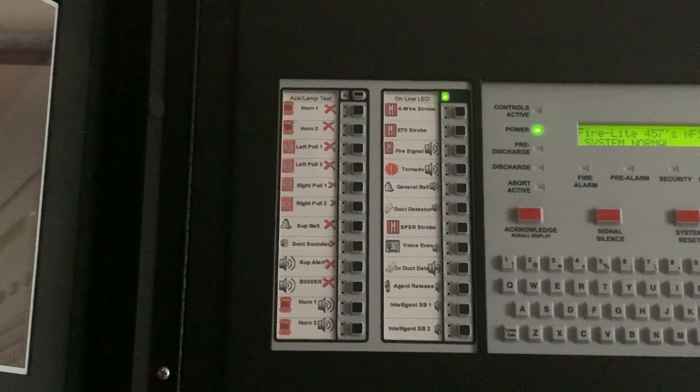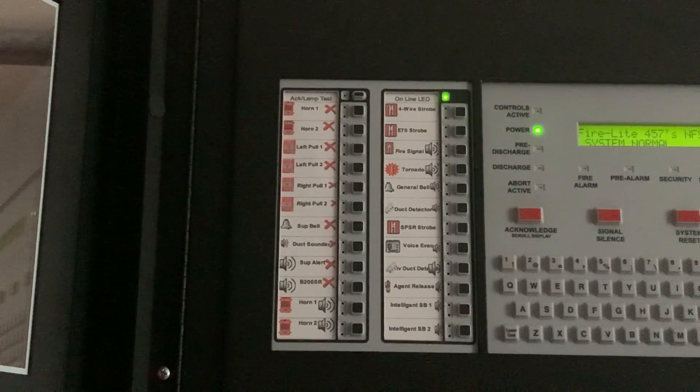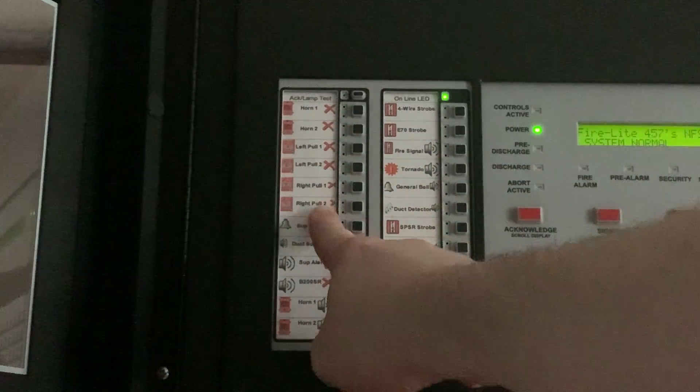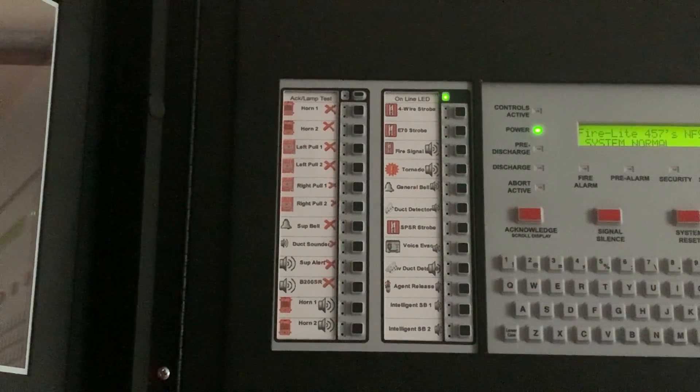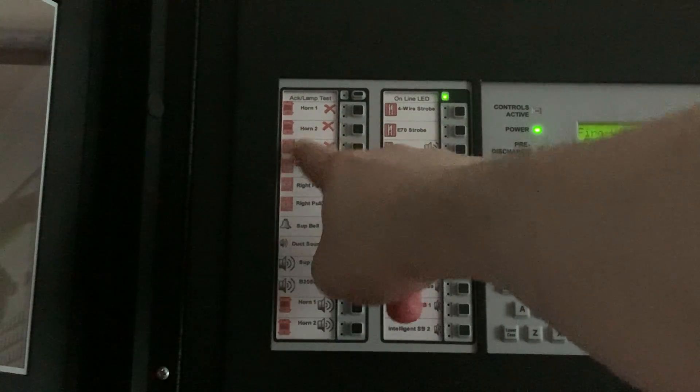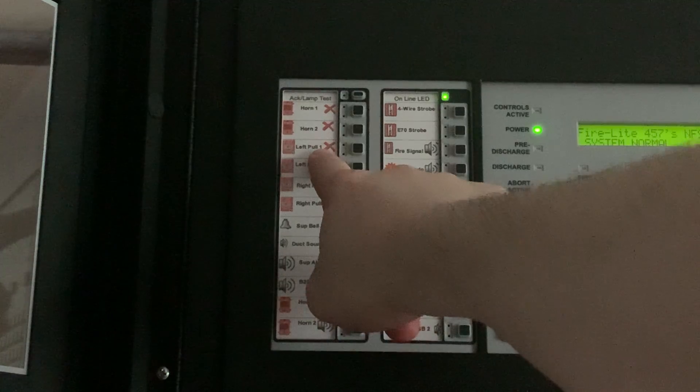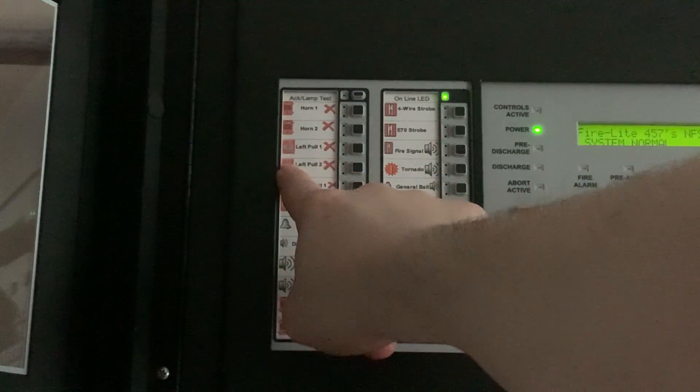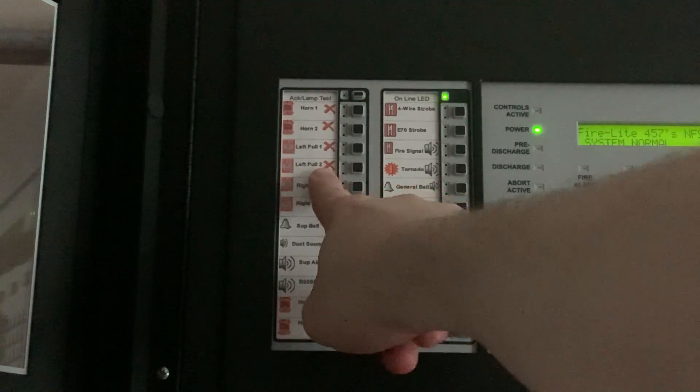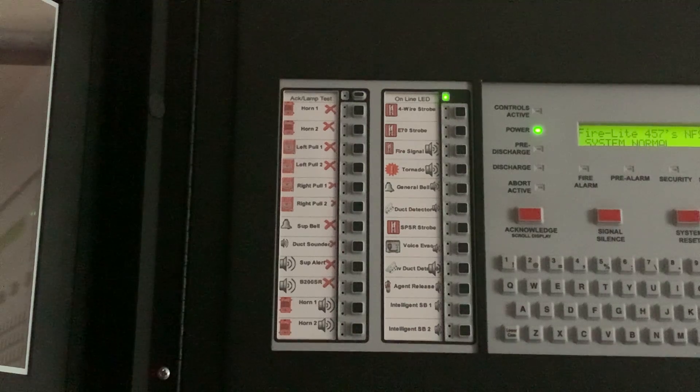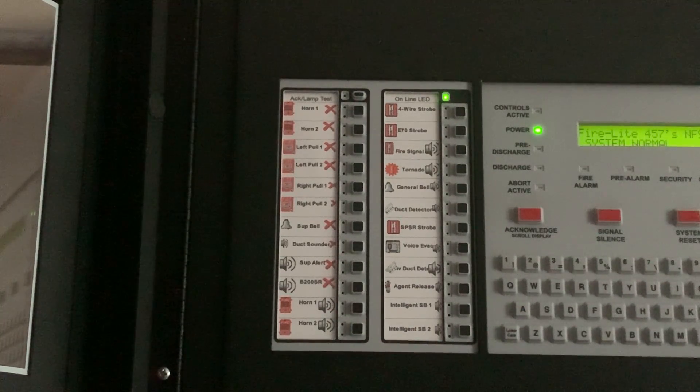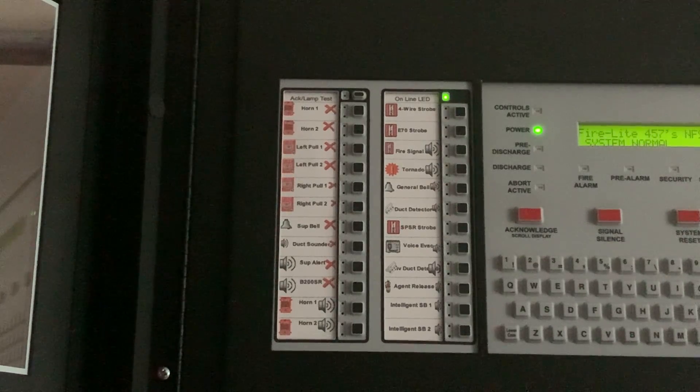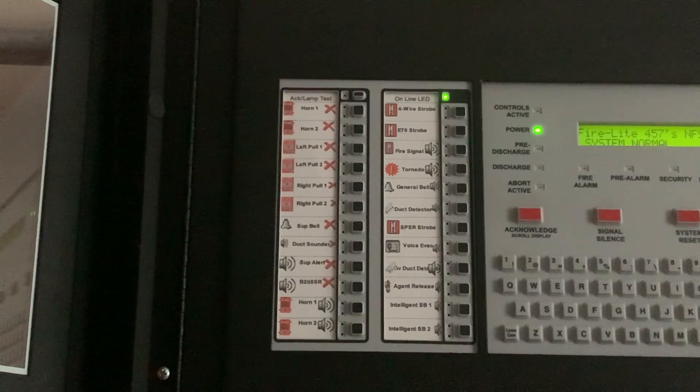Okay, now we're going to go over the ACM24AT and what each function does. So see all these right down here with all the Xs, those are disabled switches. So I have NAC1 disabled, NAC2 disabled, left pull 1 disabled for when I change it out, and left conventional pull number 2 disabled. So that way I can easily change out the conventional pull stations for system tests without having to go into programming, which is very nifty for this ACM.